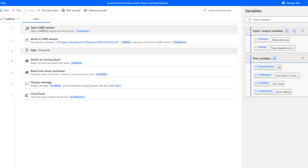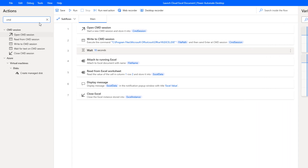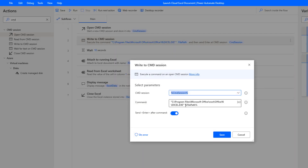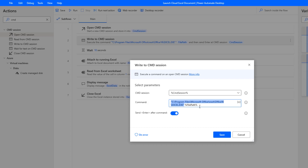Next, we open a command line session. In the actions panel, just type CMD and you'll find the related command line action — essentially the equivalent of opening a command line window and executing a command. We open the session, then write to it, passing the path to Microsoft Excel followed by the file path input — the full URL for our document in Office 365 — and then send Enter so it launches the file inside Excel.